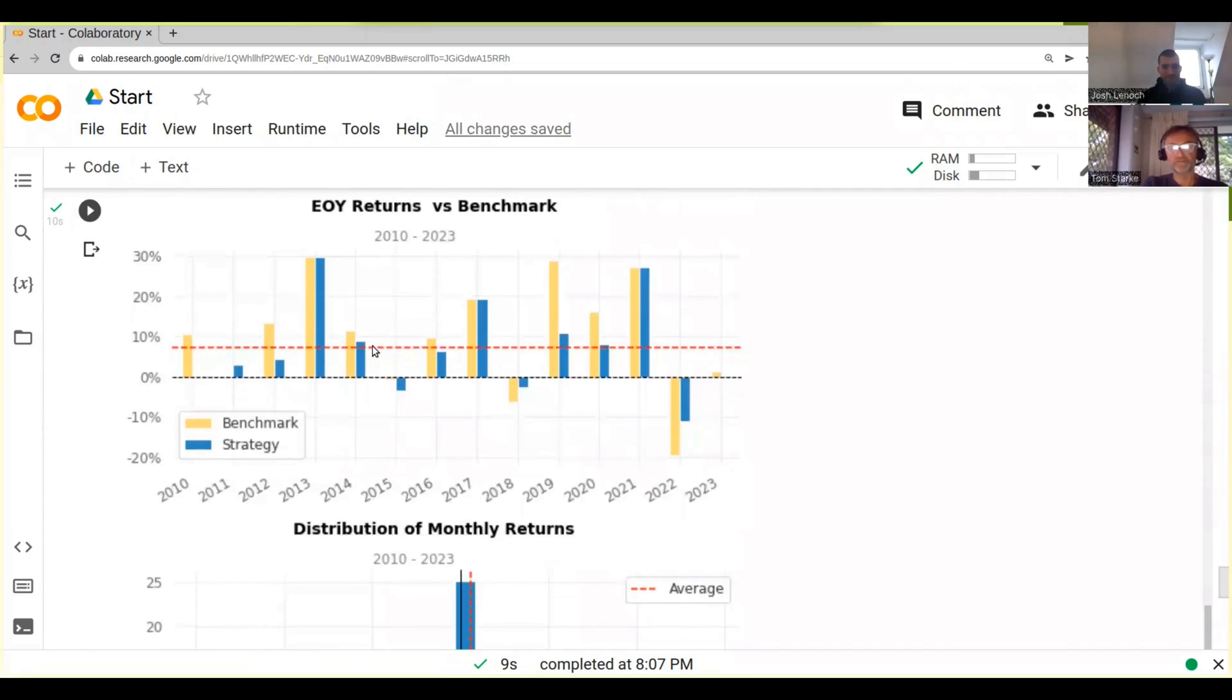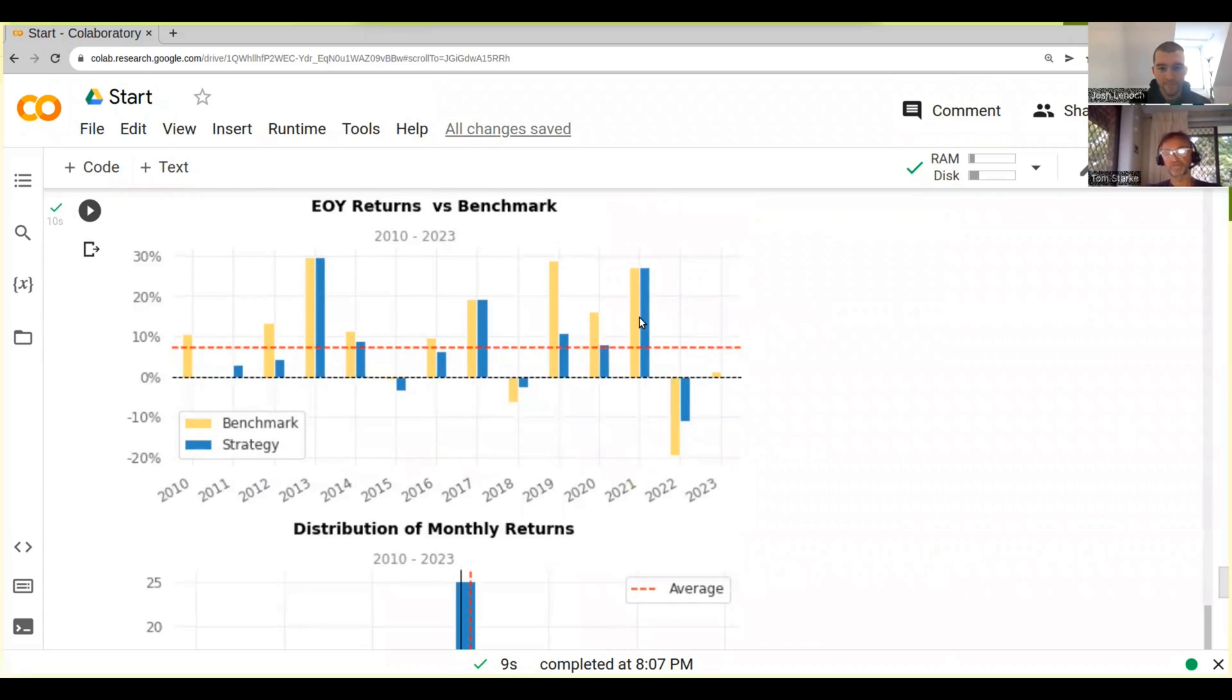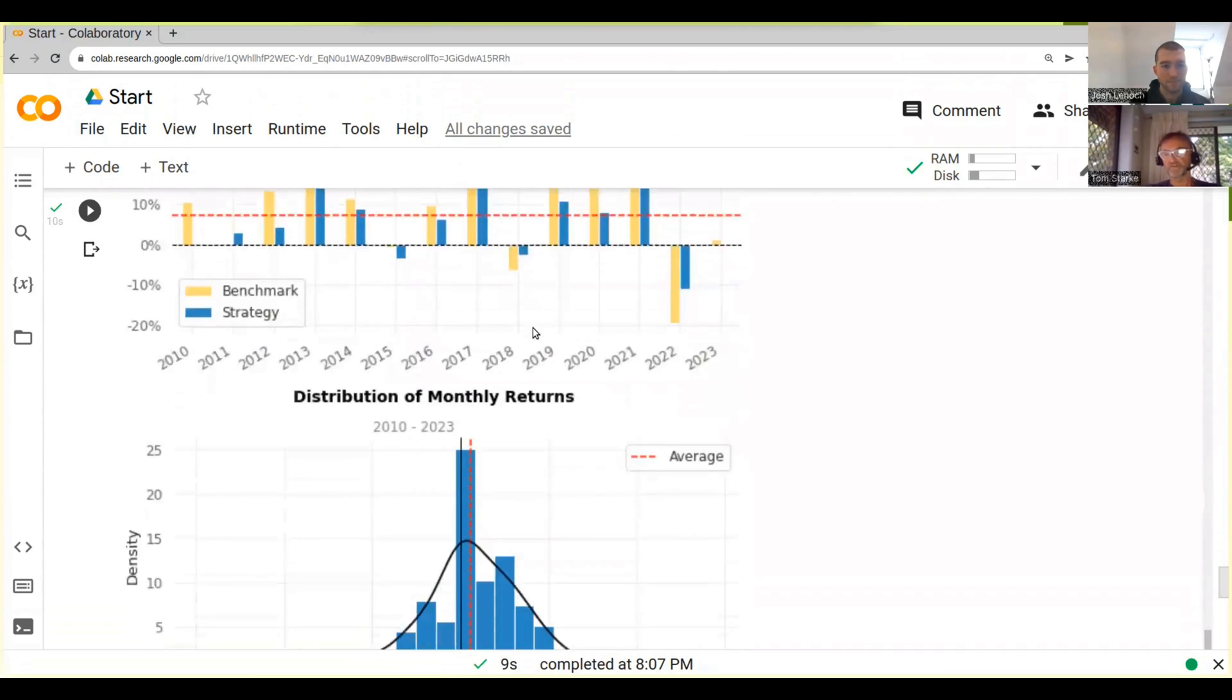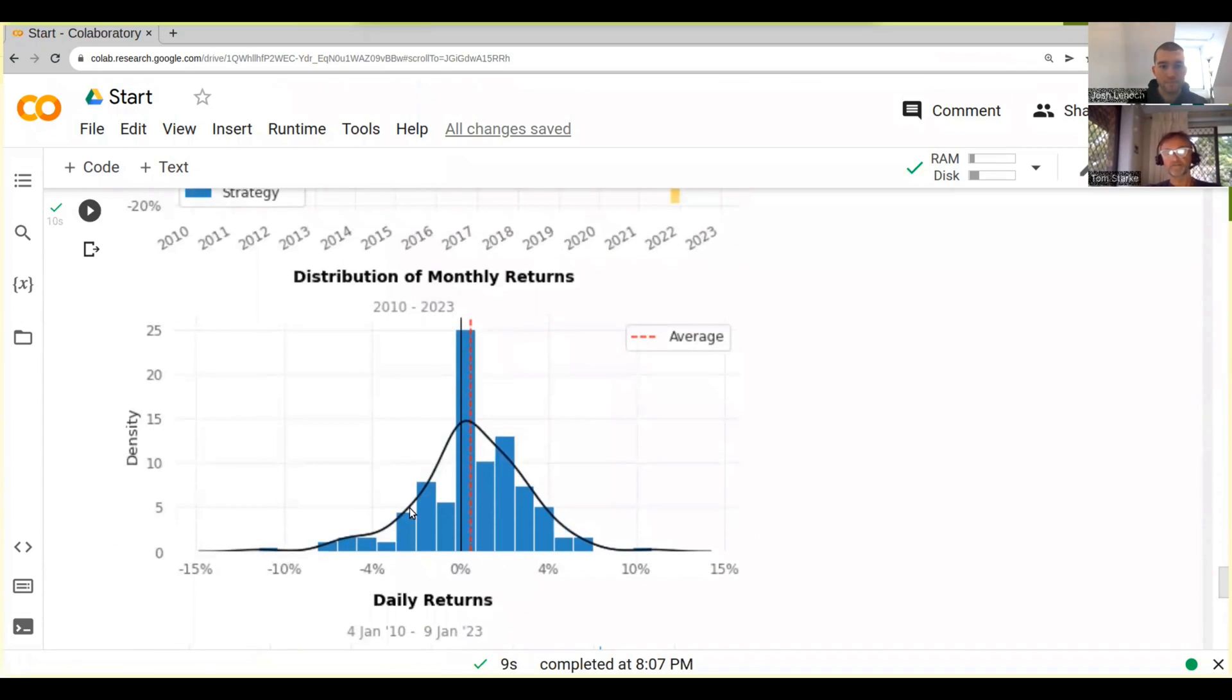So this is interesting. This tells you end of year returns versus benchmark, and you know yellow is the benchmark, blue is the returns. So we can test our returns versus the benchmark returns. Pretty straightforward stuff.